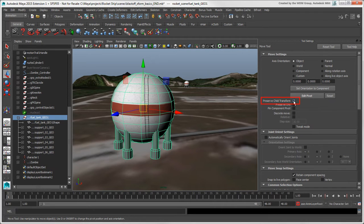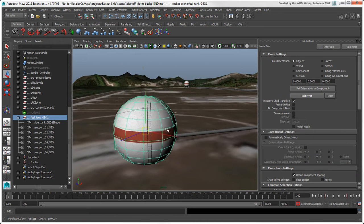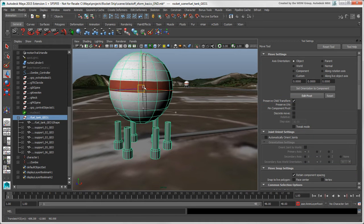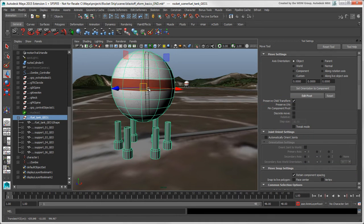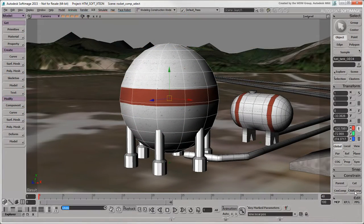But how do you transform the parent on its own without affecting the children? You select the Preserve Child Transform option, which you can find in each of the Transform tool's settings. This works in a similar way to Child Compensation in Softimage.